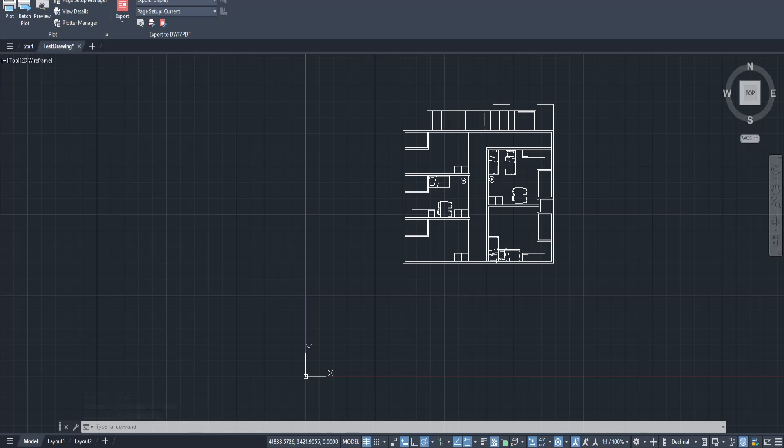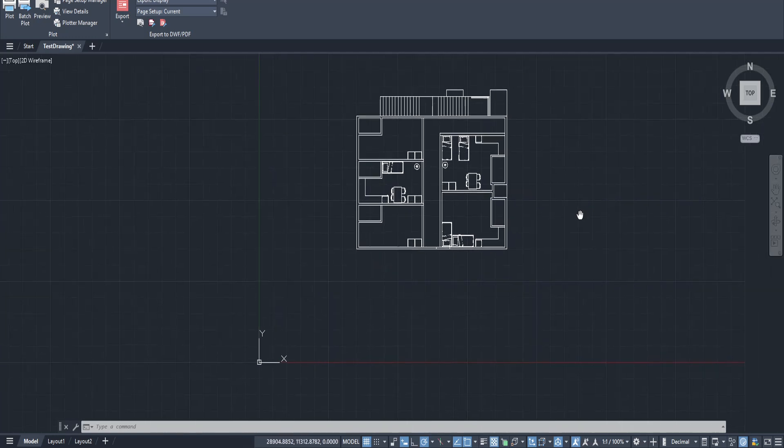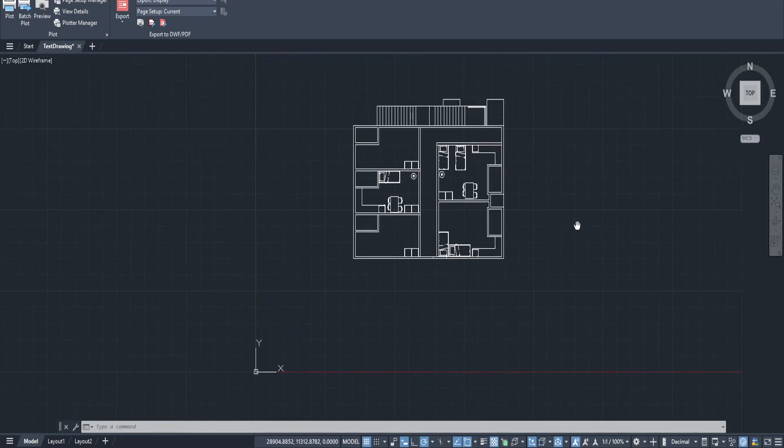In today's video I'm going to teach you how to set the paper size for a layout in AutoCAD. This is an essential step in ensuring that your design looks just right when it's printed, and I'm here to walk you through each step of the process.